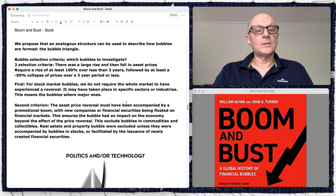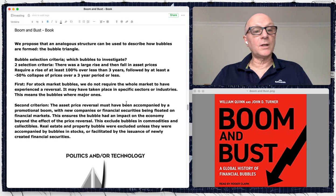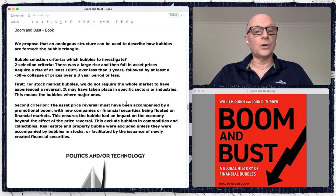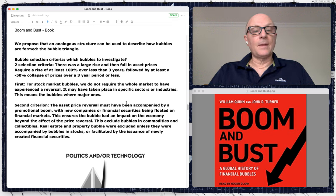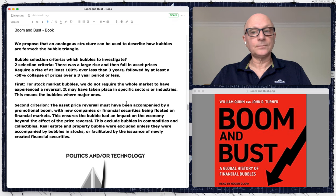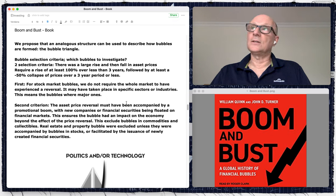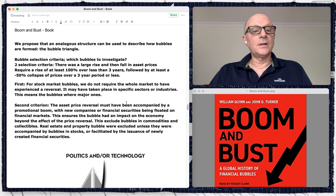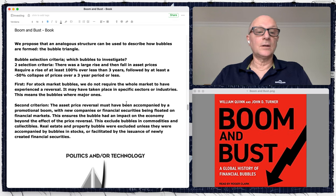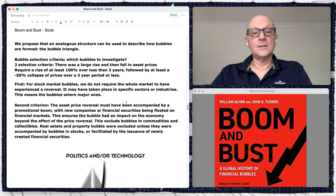To recap quickly: we propose that an analogous structure can be used to describe how bubbles are formed — the bubble triangle. Regarding bubble selection criteria, they investigated a number of bubbles throughout history, including the subprime crisis and the dot-com bubble. Their criteria require a large rise and then a fall in asset prices — specifically a 100% rise over less than three years.